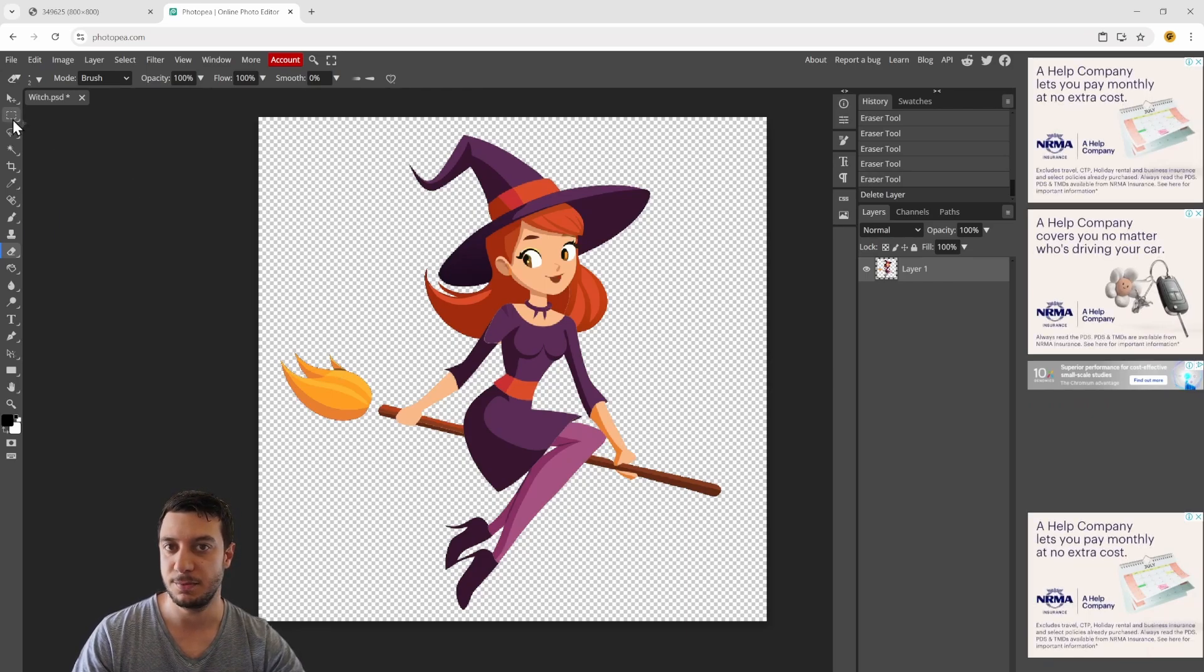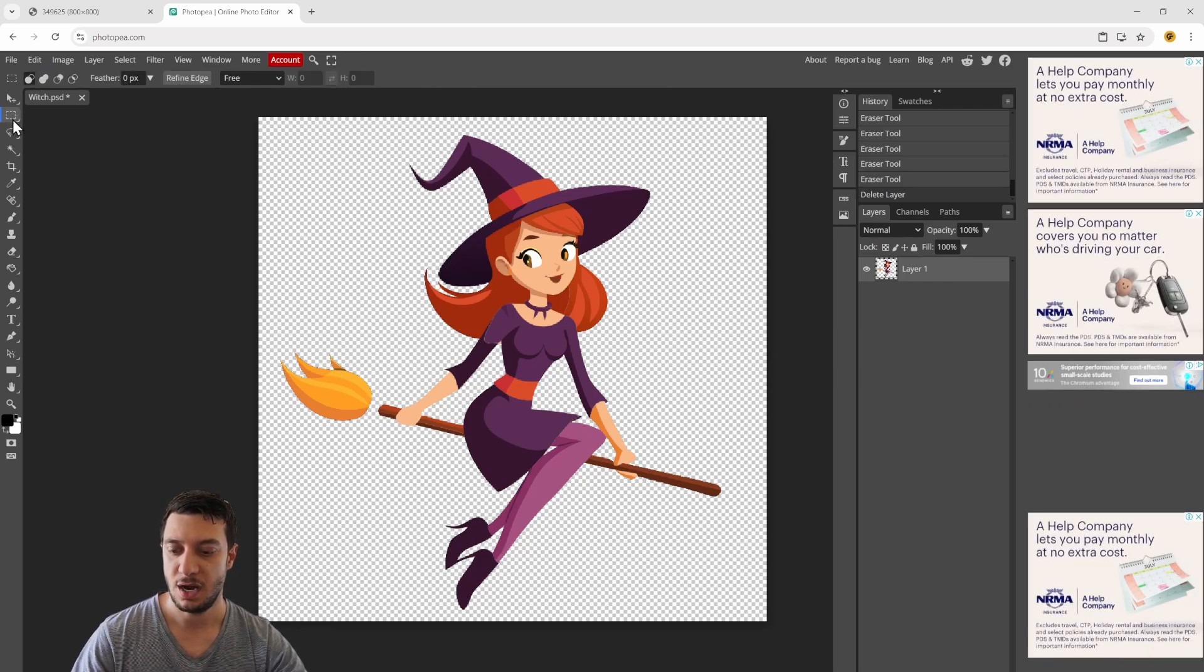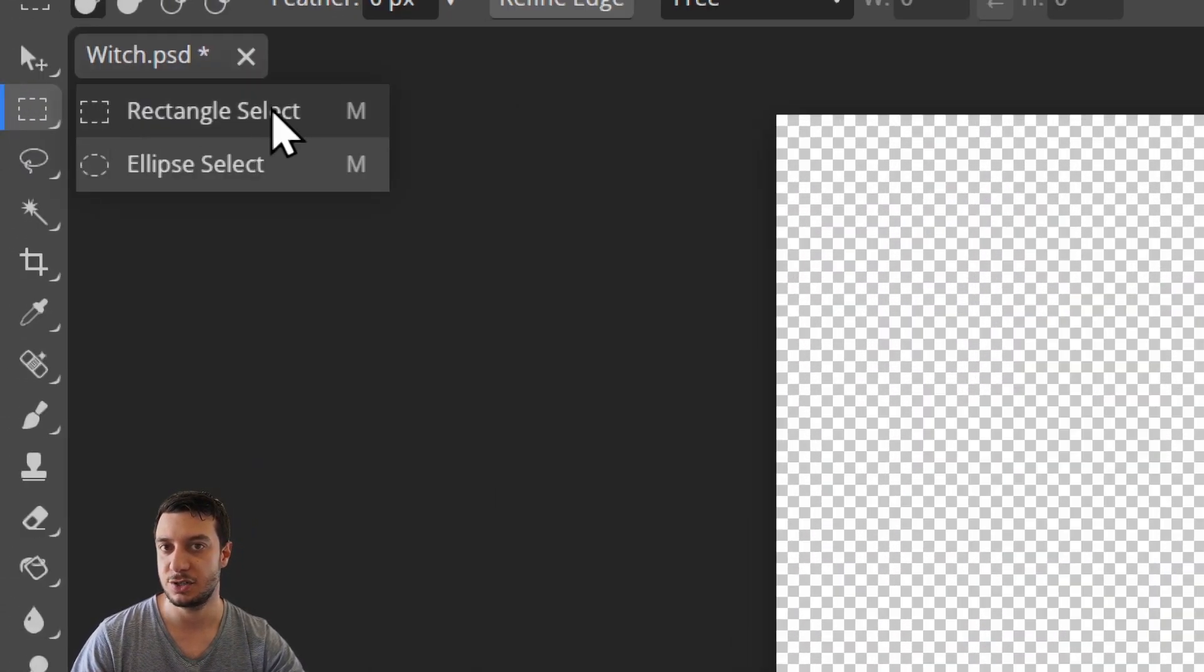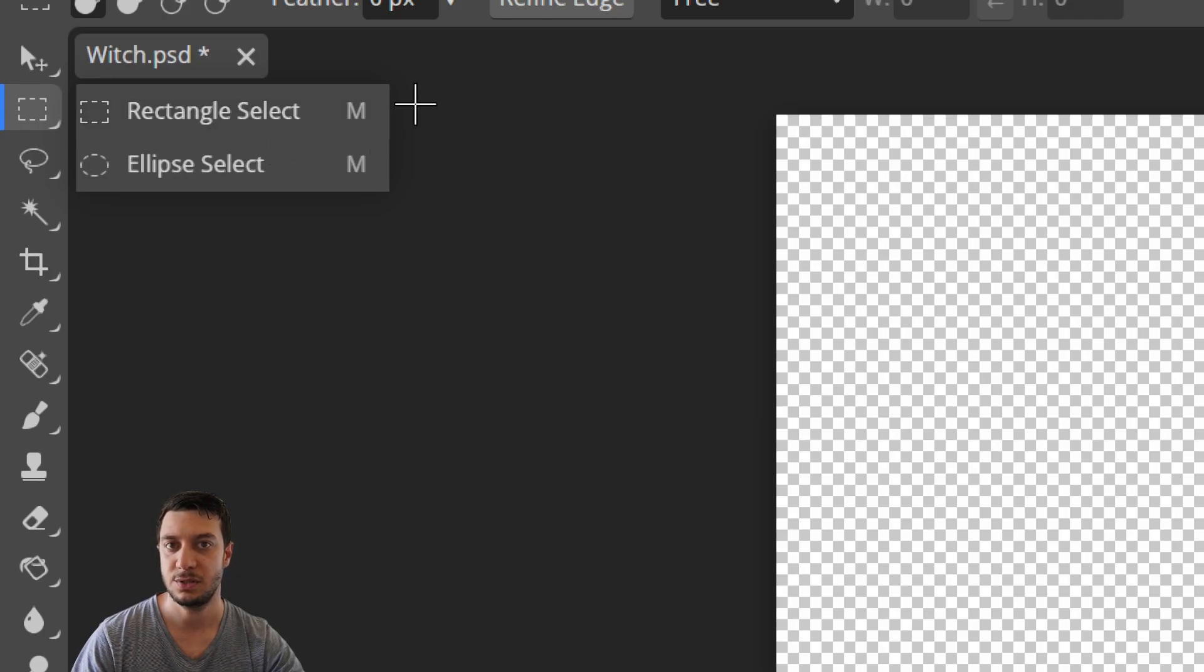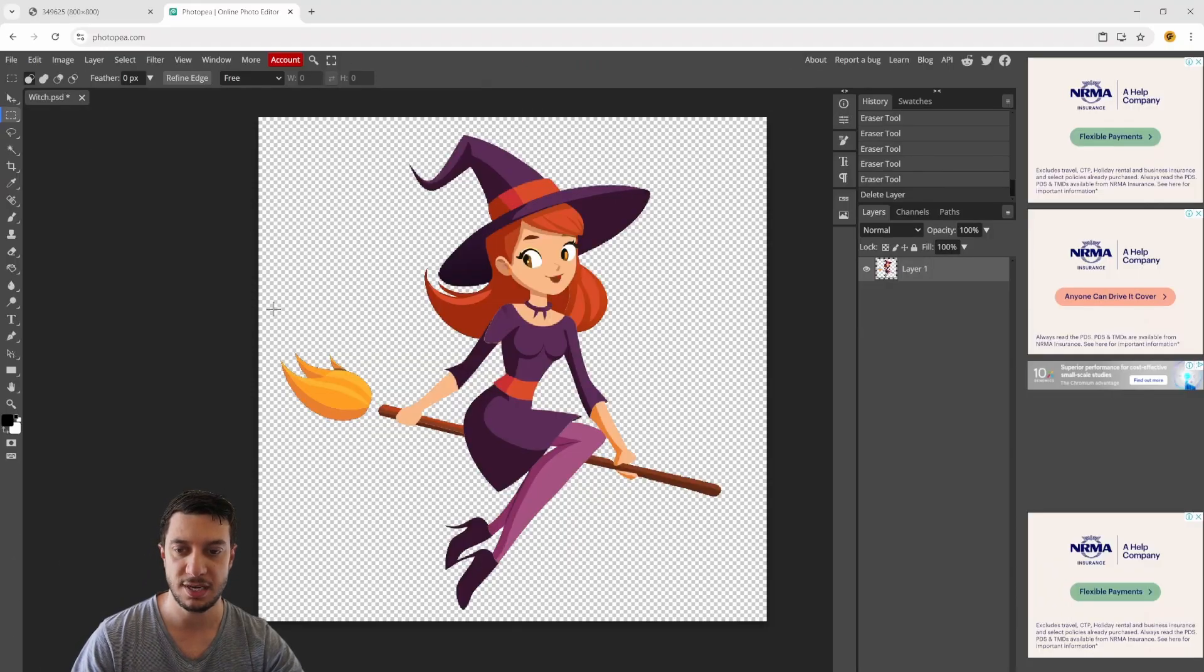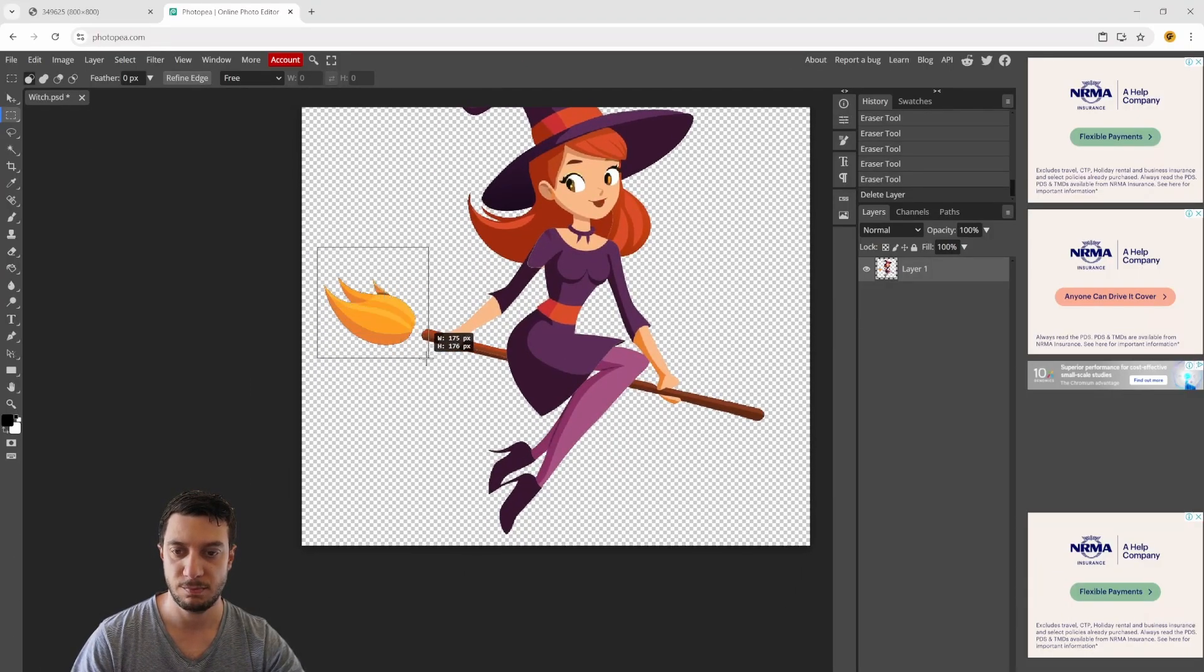I'll choose the rectangle select tool - shortcut is M on your keyboard - and I'll build a box just like this.